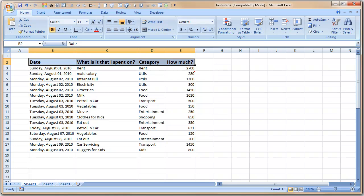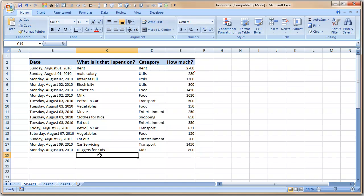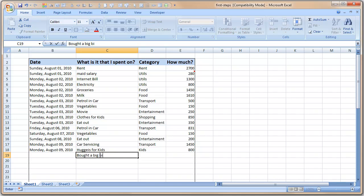A few more things that I would like to add: for example, there was an expense where it was quite a big thing. You know, we went shopping and bought something very big—bought a big, big, I mean really big doll for Nakshatra. That's our daughter's name. So we bought a very big doll for Nakshatra.